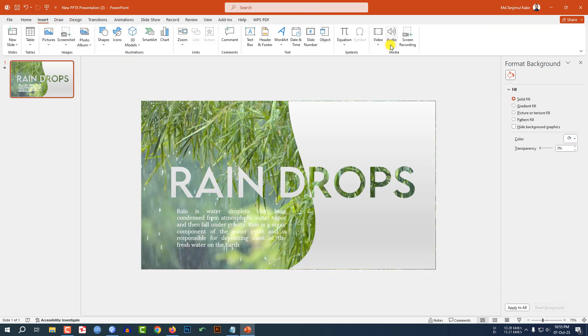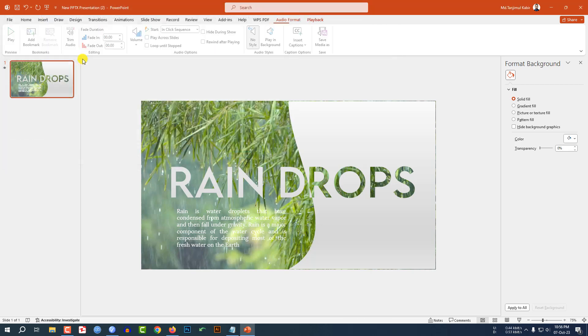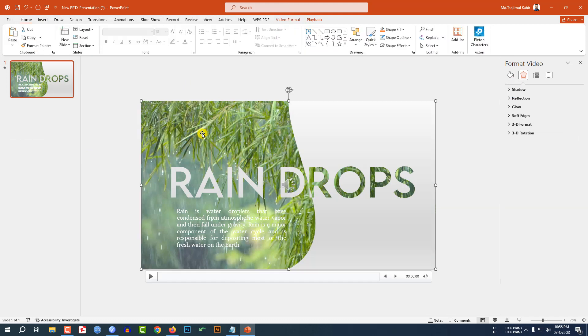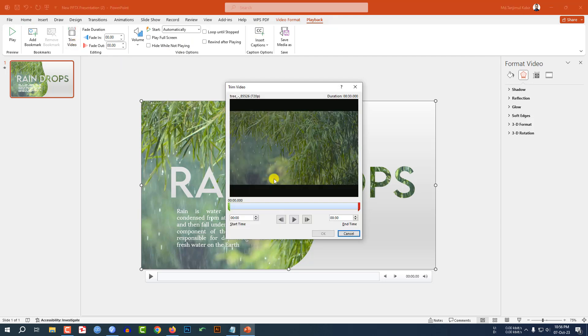Go to insert, go to audio, audio on my PC. Let me select this audio. Before that, I have to check the duration of the video. Let me click on this, go to playback, go to trim video and here you will see this is 30 seconds.